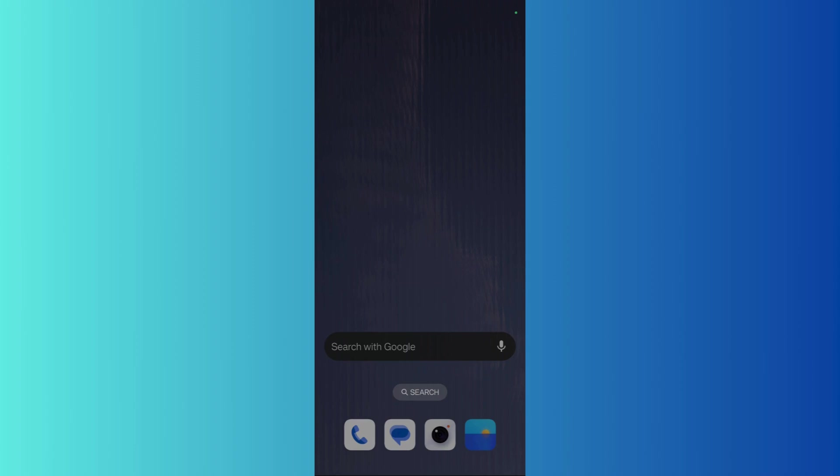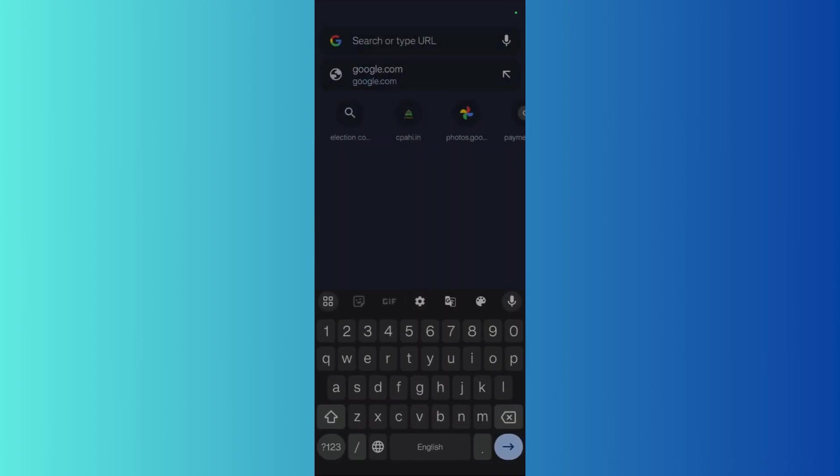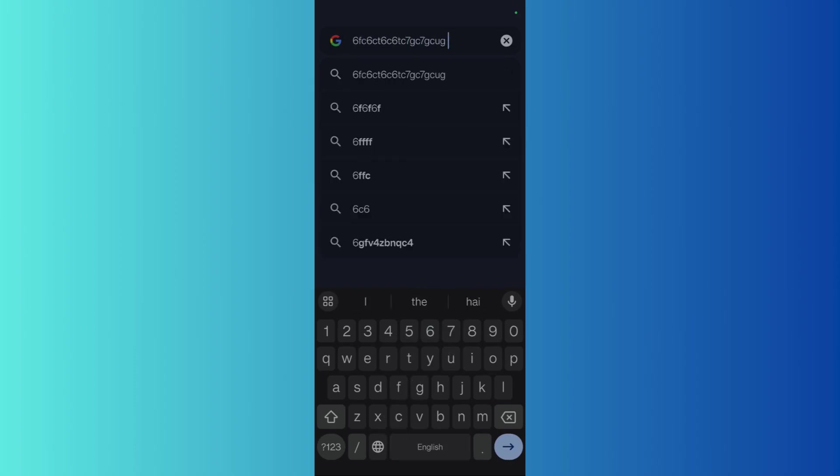For example, if I type anything right now, you won't be hearing anything because the audio is currently disabled. In order to enable this, what you need to do is simply click